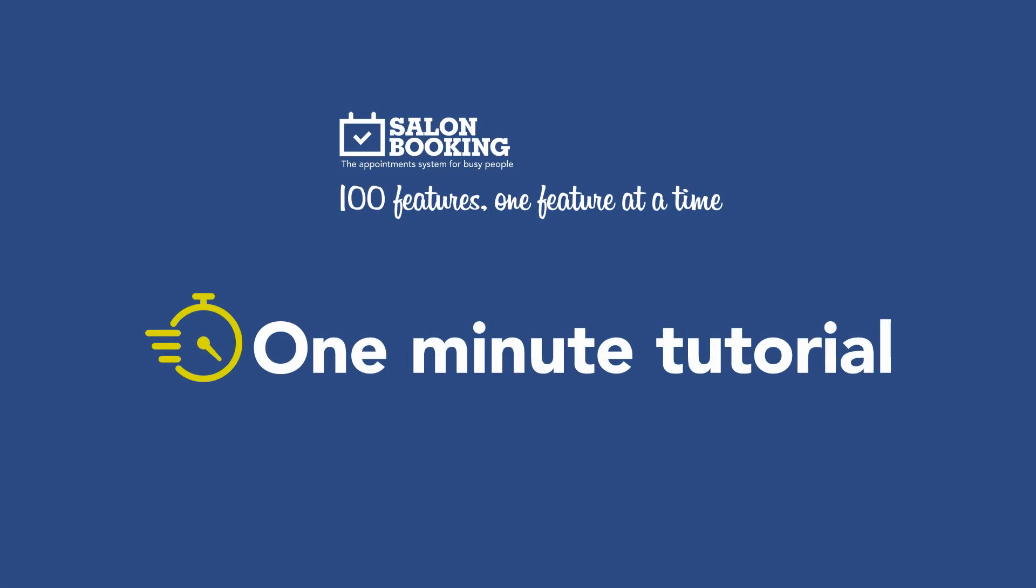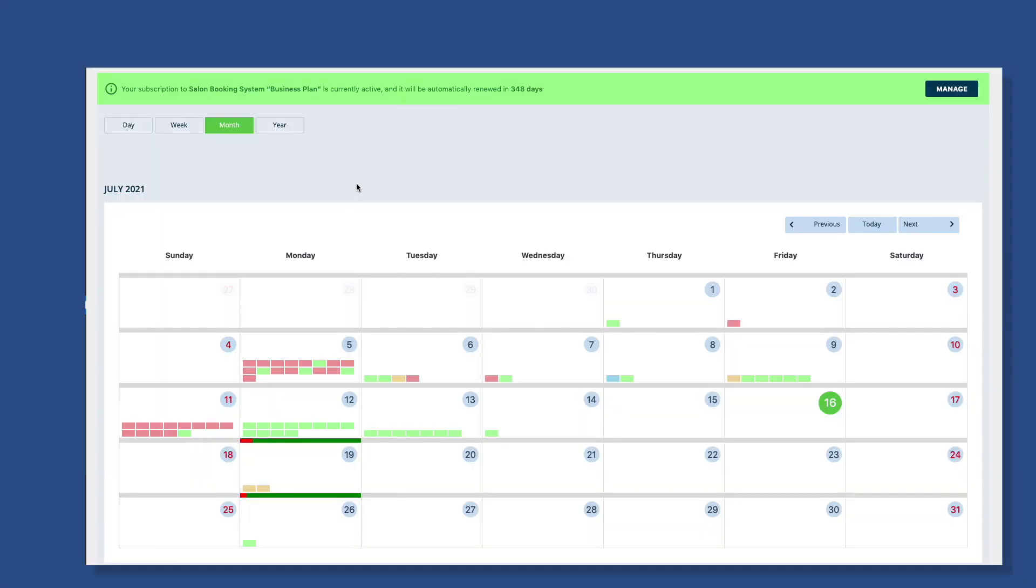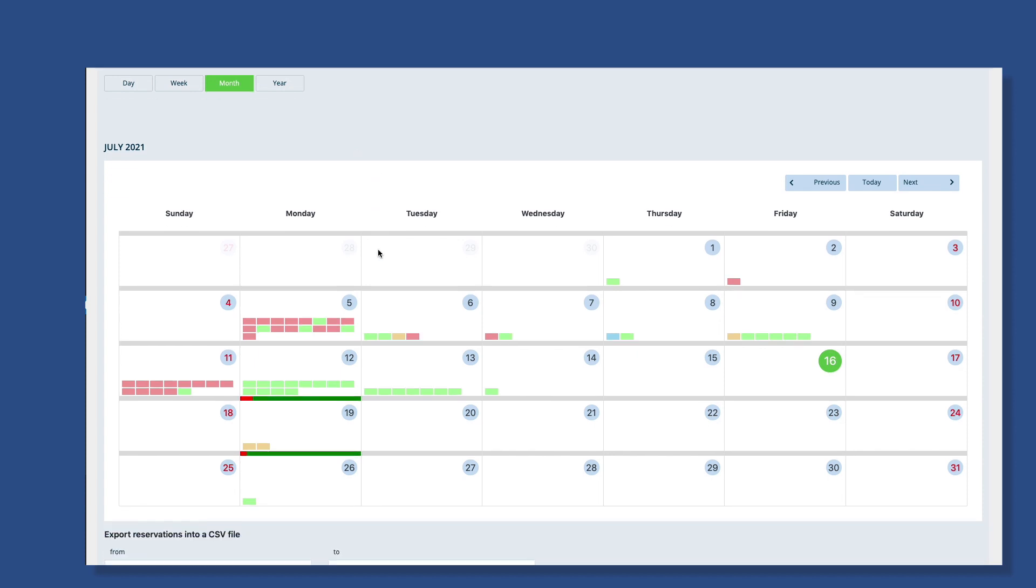Hi, and welcome to Salon Booking System. This is your reservation's agenda, where you can control all your appointments.